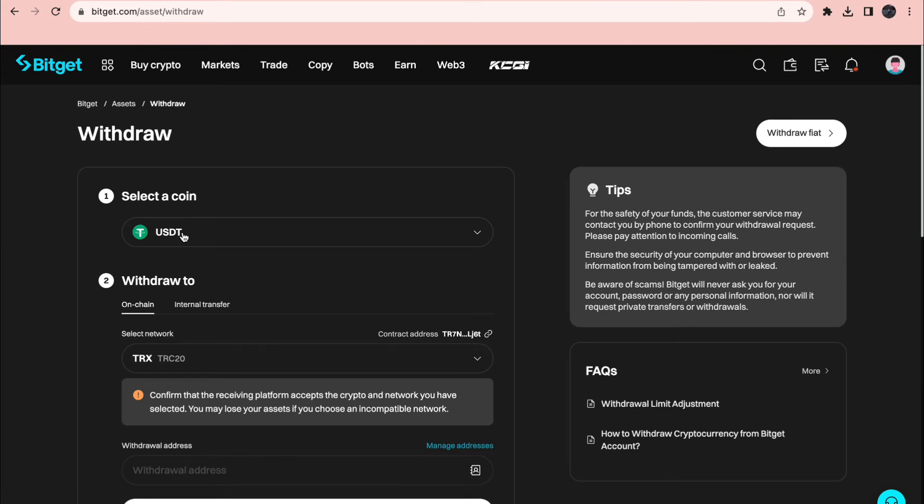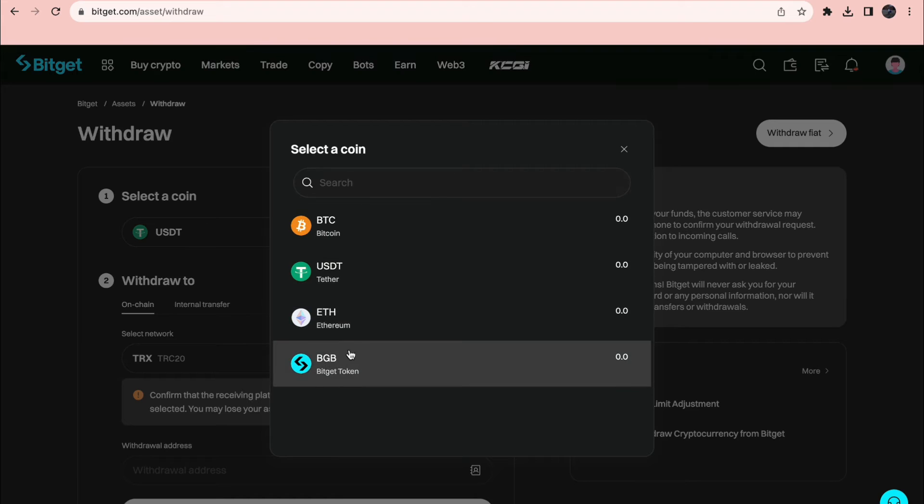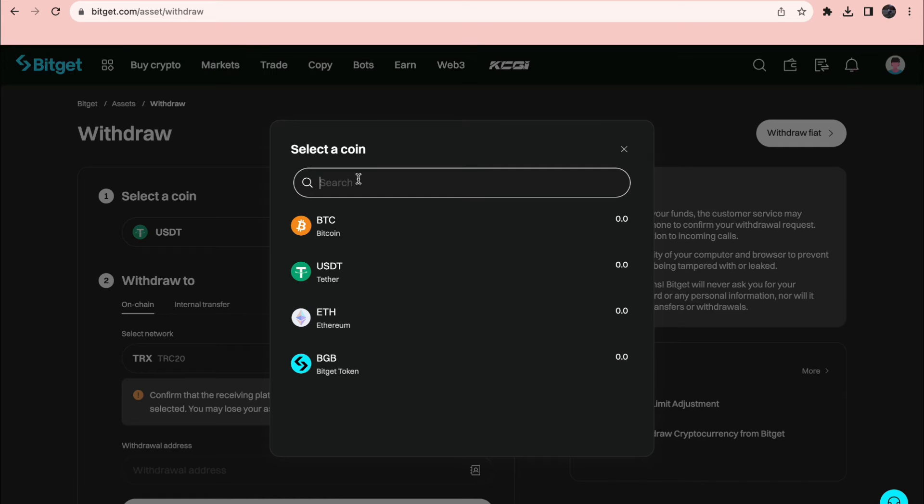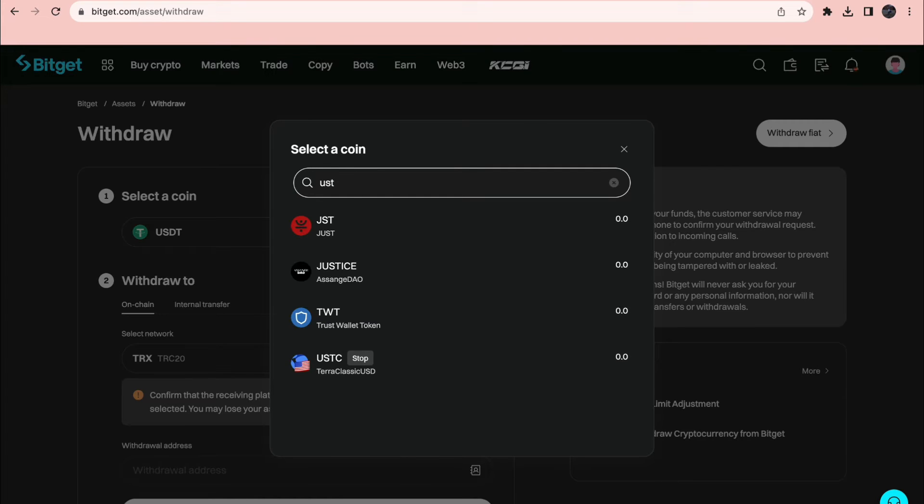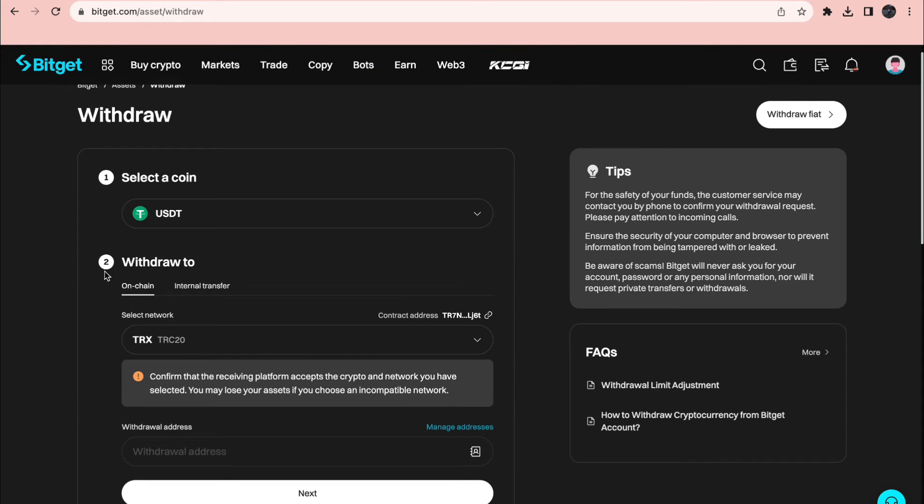So here you can select a cryptocurrency. If you want to withdraw a cryptocurrency you can look up whatever one you want and then just withdraw it to your address using the correct network.